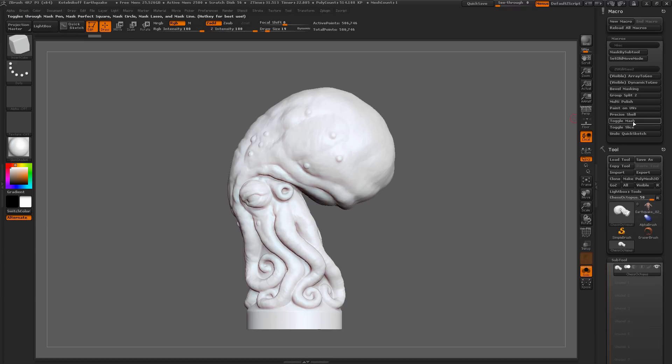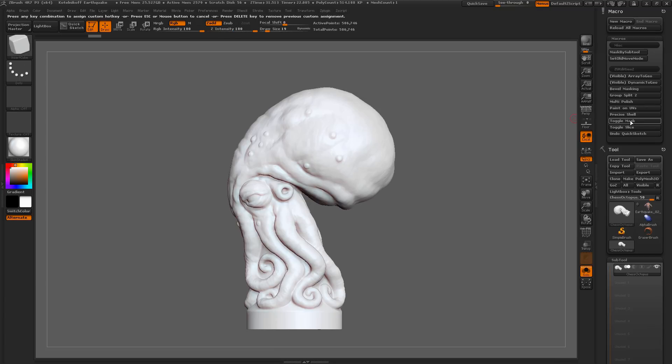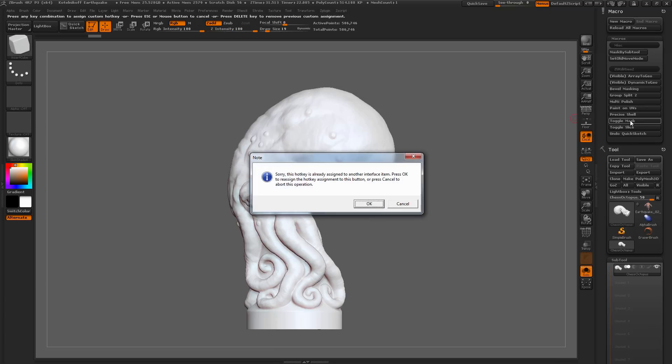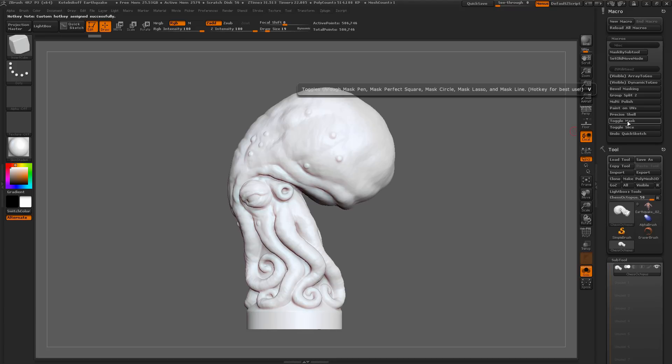These macros work best when they're hotkeyed to a button. To apply a hotkey inside of ZBrush, just hold CTRL and ALT, click on the button you want to apply the hotkey to. And then the next keyboard click you set will be the hotkey that the button will be assigned to. I've just assigned the hotkey to this Toggle Mask. Now, Toggle Mask will cycle through the Mask Pen, the Mask Perfect Circle, Mask Circle, Mask Lasso, and Mask Line.